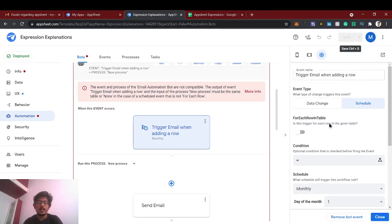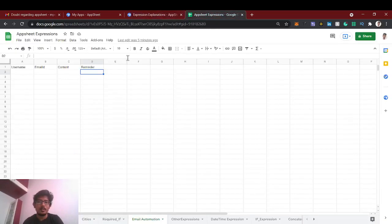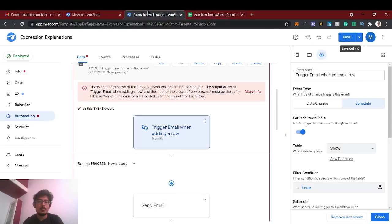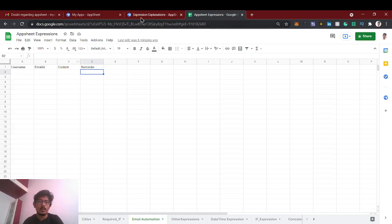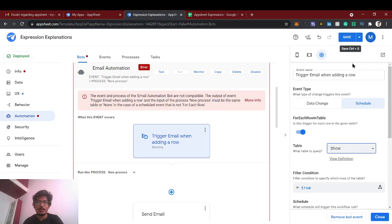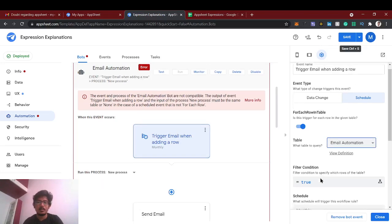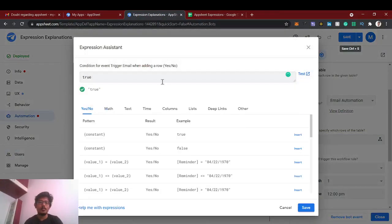Okay, so this is not compatible because for each row in table we need to switch on. So what is this means? We are going to check each and every row to trigger this bot. So for example, if we have five rows it will run five times. If we have two rows it will run two times. So for each row in table, that is what it means. The table for this email automation and the filter condition, what we're going to do is...